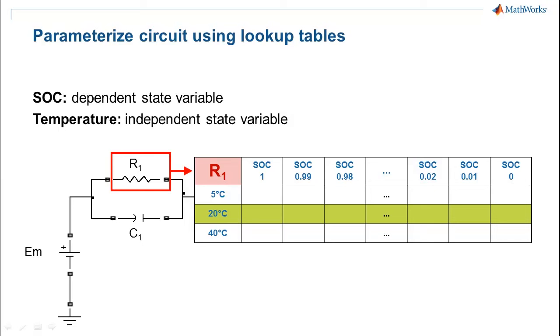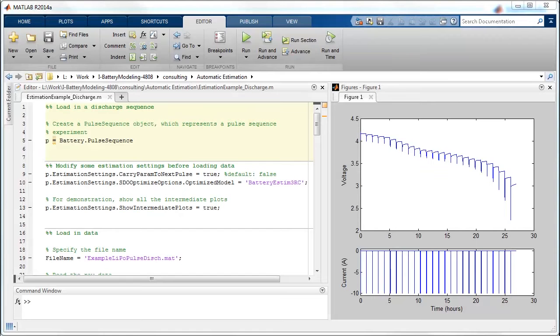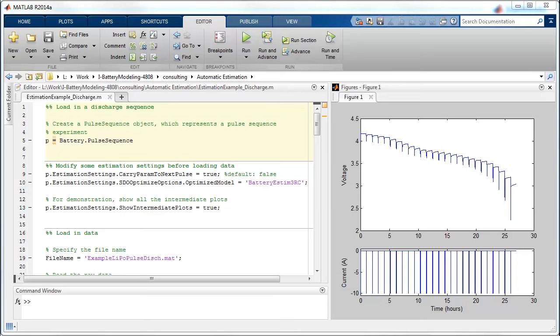Calculating the proper values for all of these lookup tables is a complicated task that requires a significant amount of experimental data. The experimental data that you see on the right has a series of measured discharge pulses at constant current followed by long periods of rest.